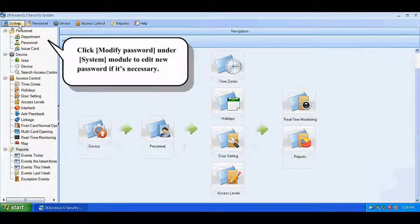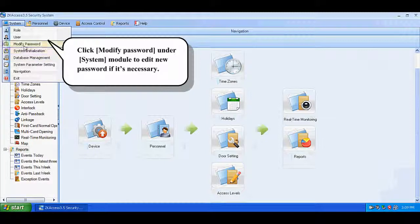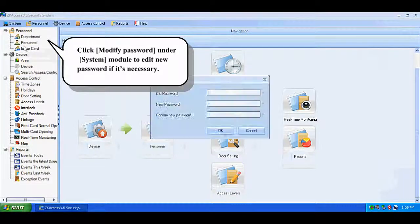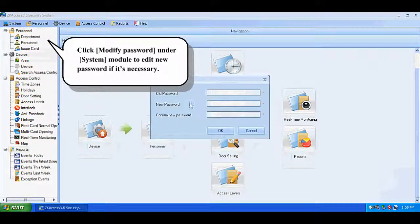Modify password: Under the system module, you can edit a new password if necessary.